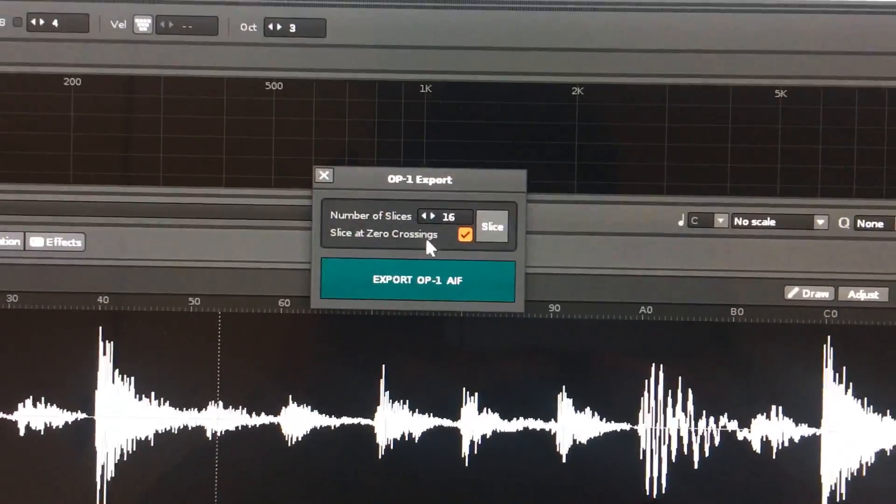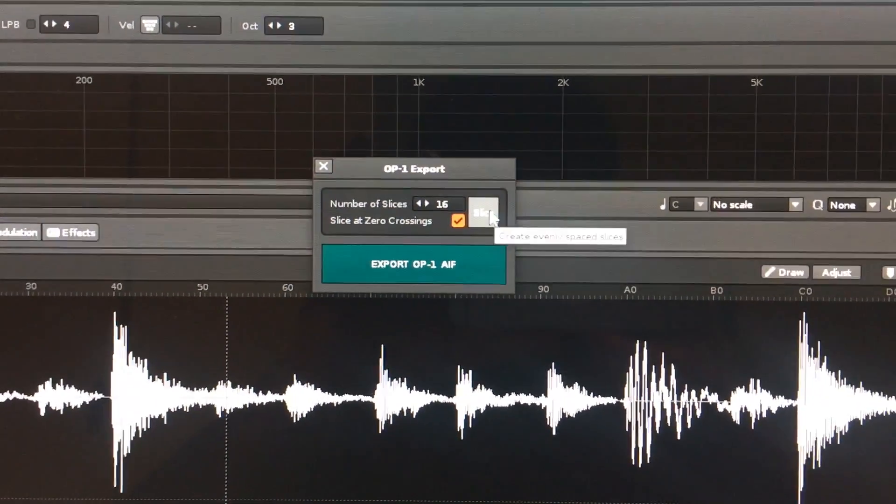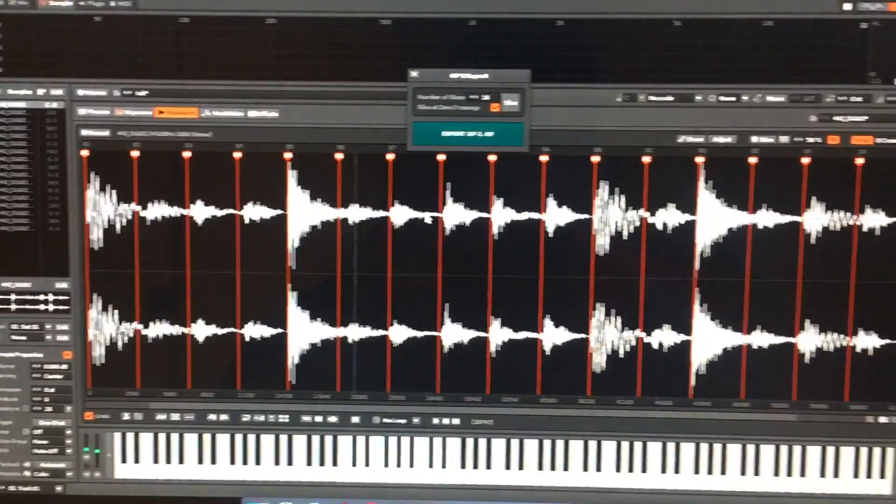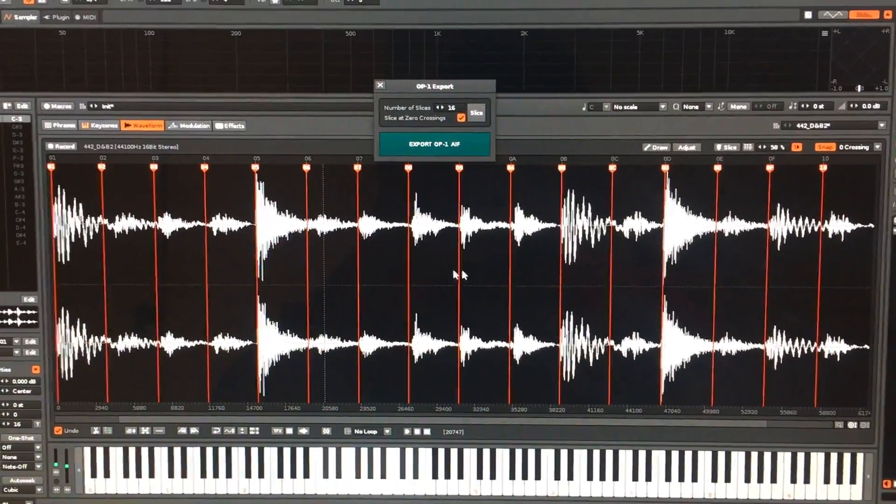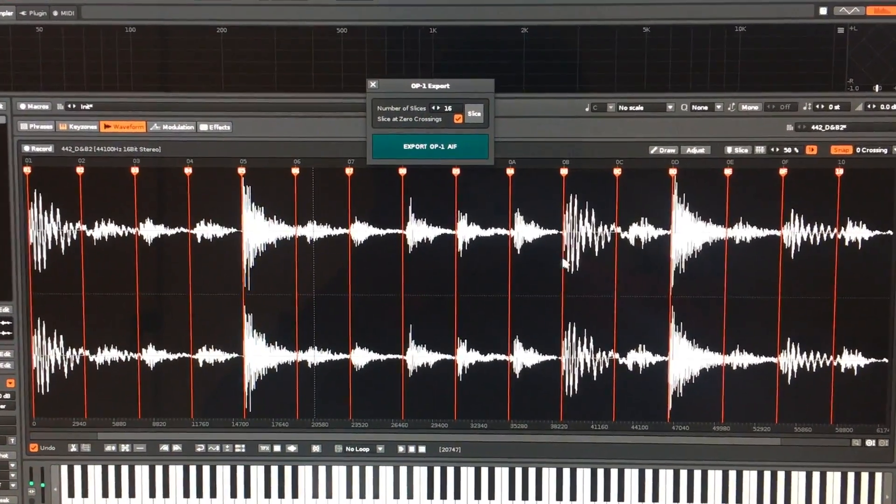If you're happy with that, just click Slice and you'll see there's now 16 slices already made.